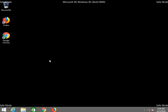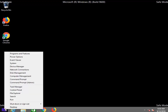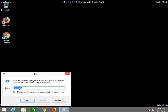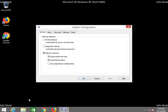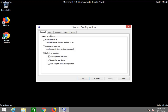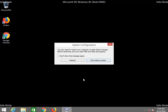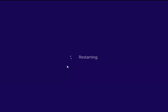So once you guys are done with doing whatever you were going to do, go ahead and right-click on the Start button again, left-click on Run. Make sure msconfig is typed in here, and then left-click on OK. Now go back to the Boot tab, uncheck Safe Boot, and then left-click on Apply and OK. Restart your computer.